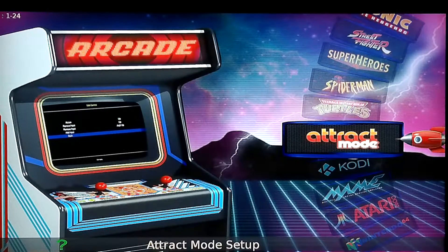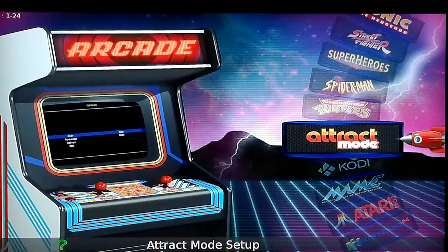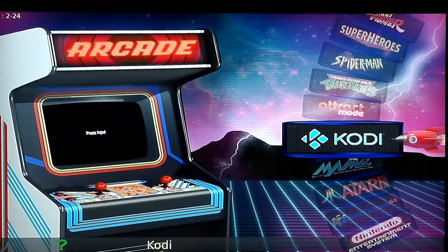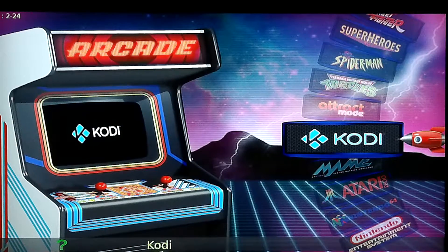What's going on everybody, it's PiGuy back here again today. We're going to be going over how to set your clock on Kodi in either a Fire Stick or a Raspberry Pi.